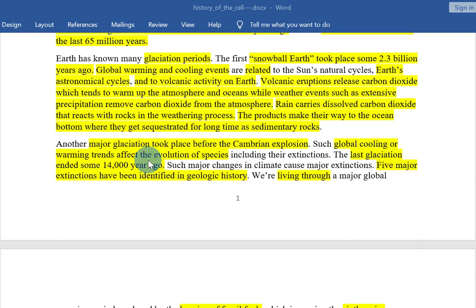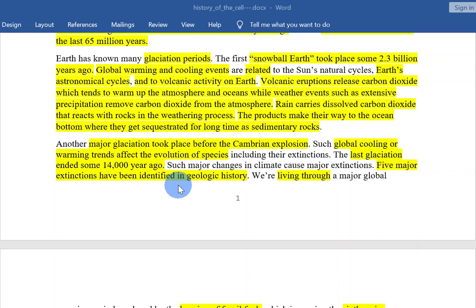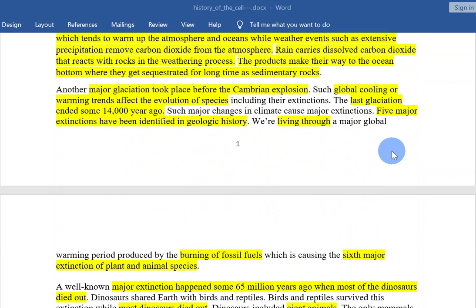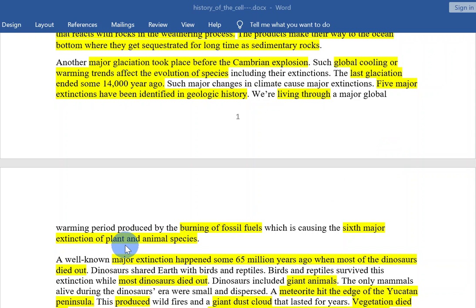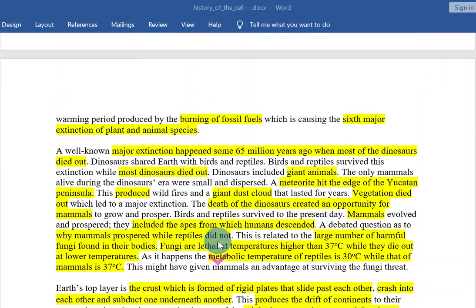Another major glaciation took place before the Cambrian explosion. Such global cooling and warming trends affect the evolution of species, including their extinctions. The last glaciation ended some 14,000 years ago, and such major climate changes caused major extinctions. Five major extinctions have been identified from geologic history. We are living through a major global warming period produced by the burning of fossil fuels, which is causing the sixth major extinction of plant and animal species.